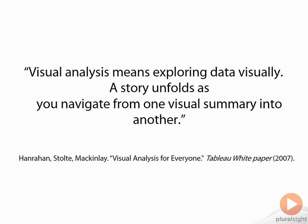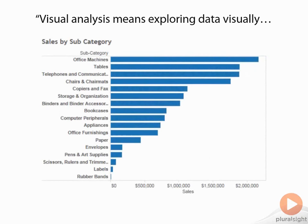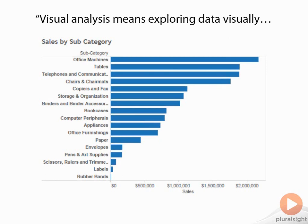Here is a basic view in Tableau, which we have sales by product subcategory sorted in descending order. This is a single measure. If we look at this, it doesn't tell us a whole lot. If you've worked with sales analysis before, you know that the sheer number of sales isn't always the whole picture. You often need to understand things like profit. So as we explore our data visually, a story unfolds.